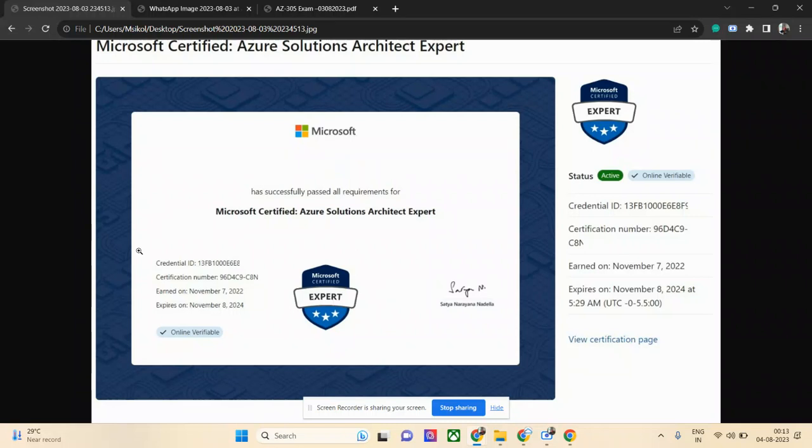Hi everyone, welcome to Cloud Emergency. Today I'll talk about AZ-305, which is the Azure Solutions Architect Expert exam. I took this exam a few months back on November 7th, 2022, and then I renewed this exam.